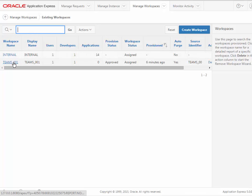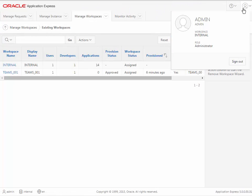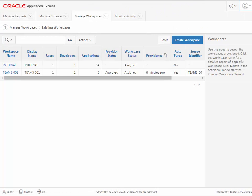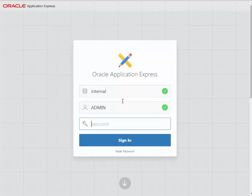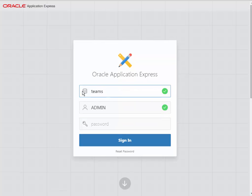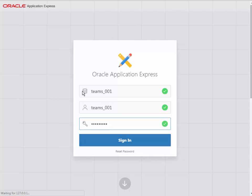Now that we have our workspace, what I want to do is log out. I'm clicking in the upper right corner. Let me shrink that up a little bit, and I'm going to sign out, because now I want to go back in to the workspace. So the workspace is teams underscore zero zero one, and that is the administrator's name, and then I have my password for the administrator, and I enter that.